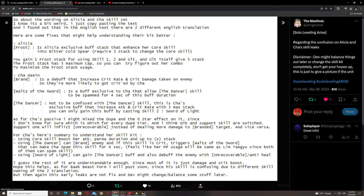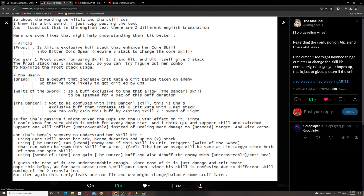The only problem with Cha is her support. This is actually really useful information, because if she's inflicting uncoverable with the support, oh boy, she's much more valuable then. Summary to understand her skill kit: using core skill boosts her attack. Using the Dancer can brand enemy if this skill crits, triggers Waltz of the Shadow that can make you spam this skill for four seconds. Using Sword of Light can gain Dancer buff and also debuff the enemy with uncoverable, anti-heal I guess. As for Bike beast form I will post soon since his skill is confusing, but then again these early leaks are not fixed and devs might change and balance stuff later because they're super broken.